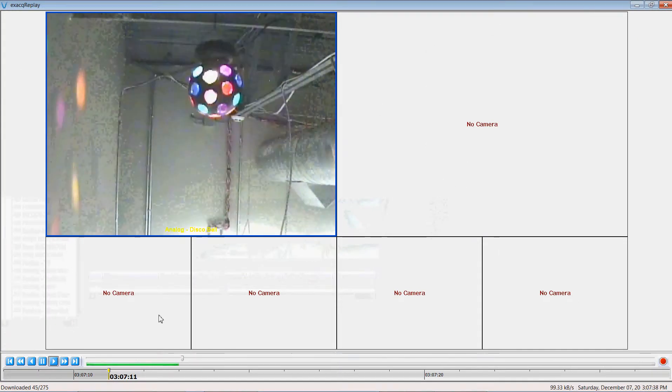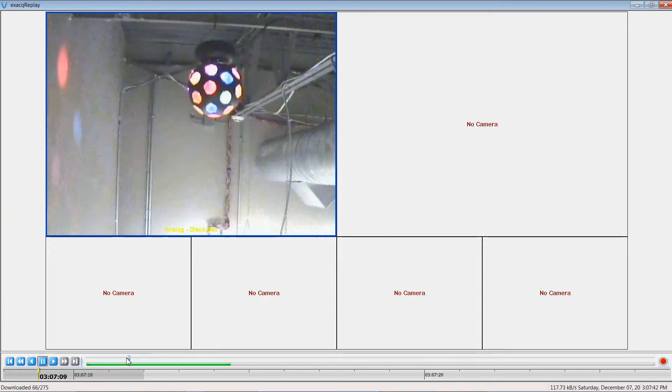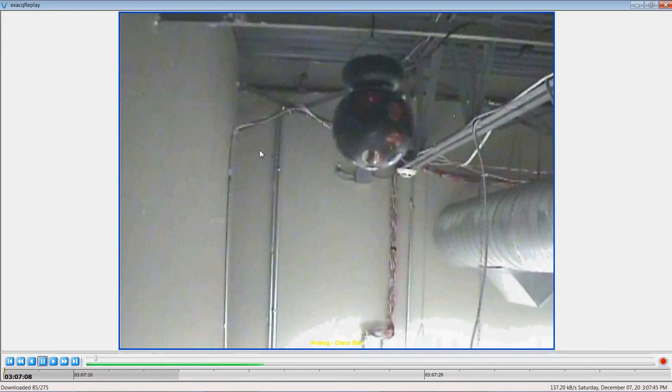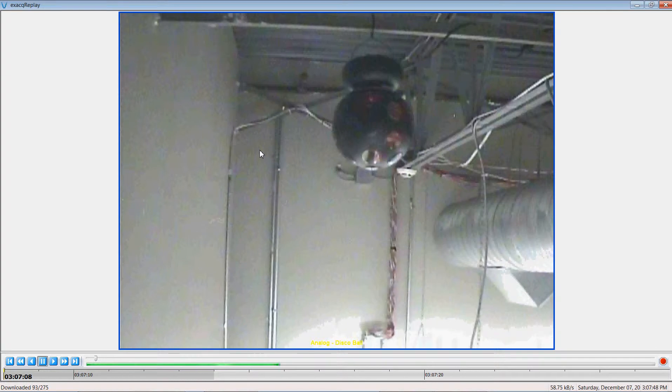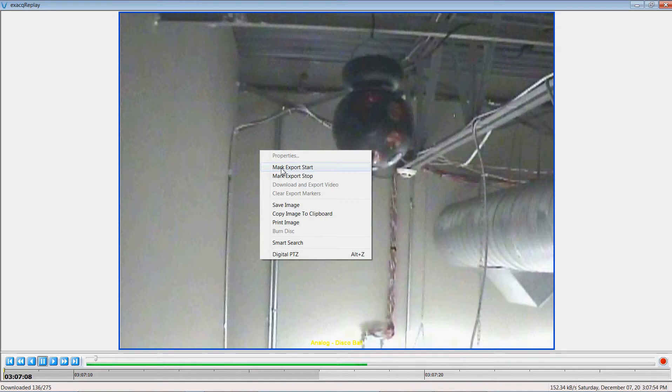Once I've identified the information I'm looking for in the video clip, I'm going to play back this disco ball. And I want to create a video clip of this one image. I'm going to do a right click over the playback window and click mark export start.